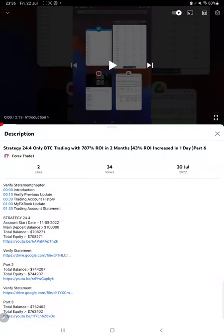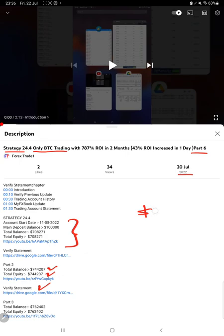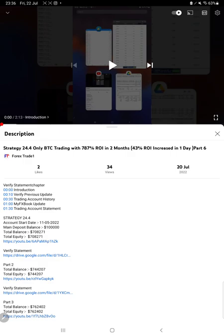Hello everyone, welcome to Forex Trade 1. Today we are updating Strategy 24.4, which is only BTC trading, Part 7 update. The last video was Part 6, published on 20th of July. In the YouTube description you can get the strategy details, profit update, and trading account statement to verify. The account balance has reached $1,907,000.